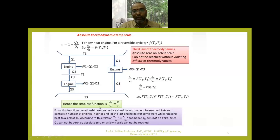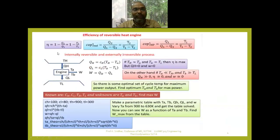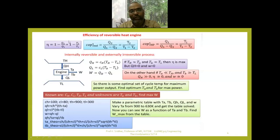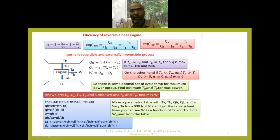We can find that Q1 by Q2 is equivalent to T1 by T2 — that is the efficiency of reversible heat engines, based on the absolute thermodynamic temperature scale. This formula is applicable for the irreversible cycle, while the formula with temperatures is applicable for the reversible cycle or the Carnot cycle, where Q is replaced by T. So efficiency of the Carnot cycle is represented as 1 minus T2 by T1.